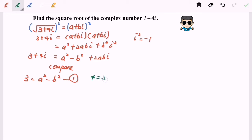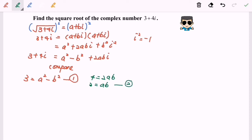That will be my first equation. My second equation: 4 equals 2ab. Because I'm comparing, we can ignore the i. Simplified, 2 equals ab — that will be my second equation.